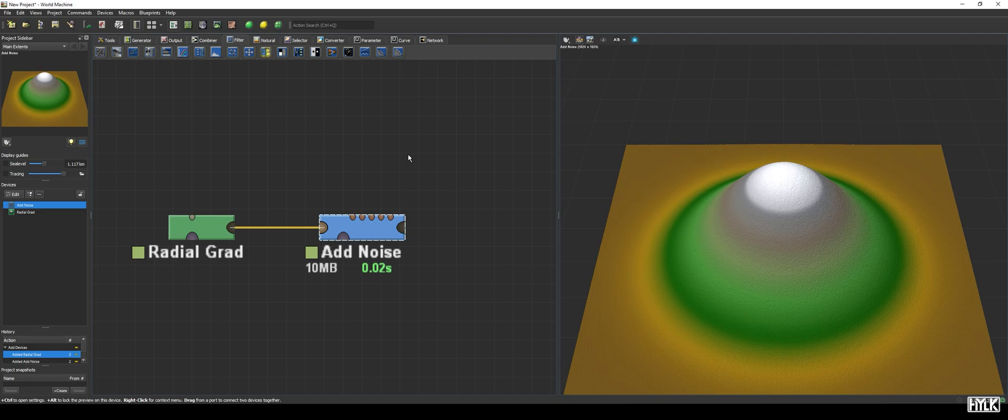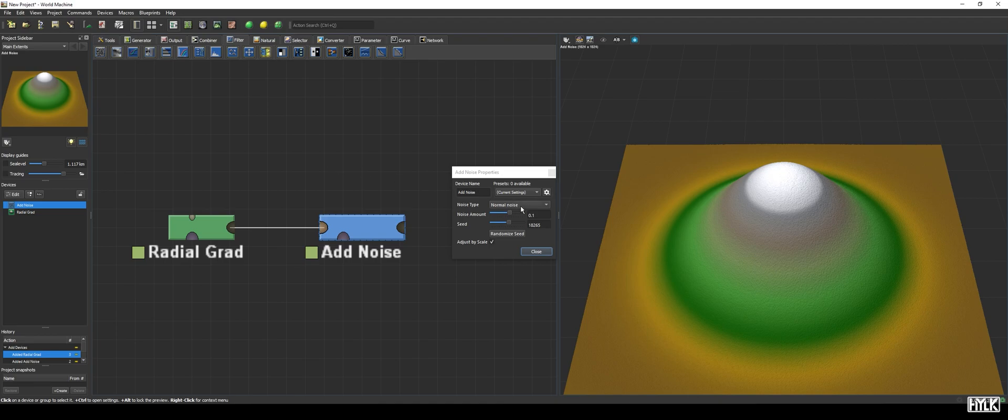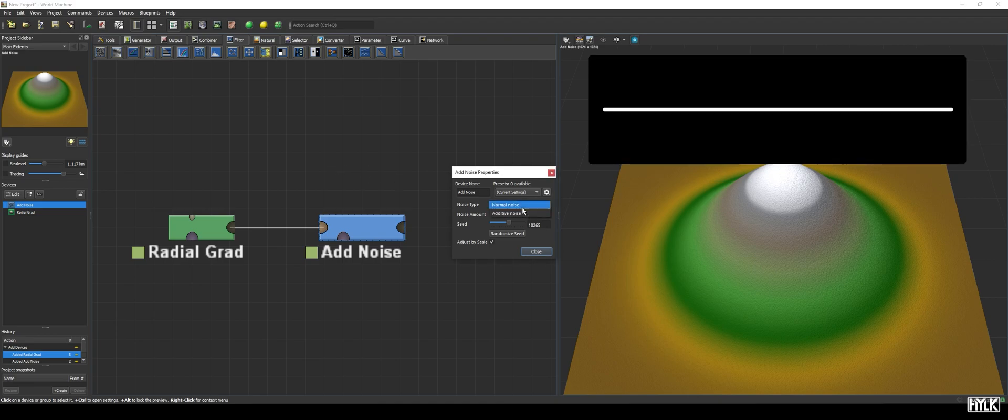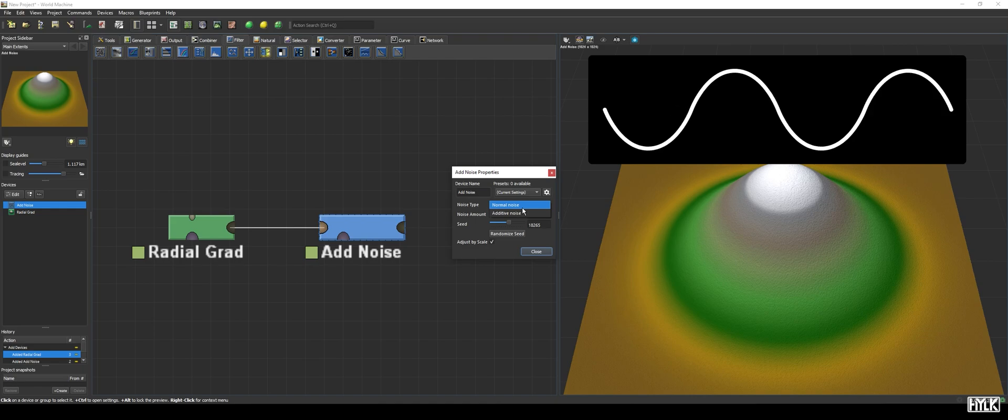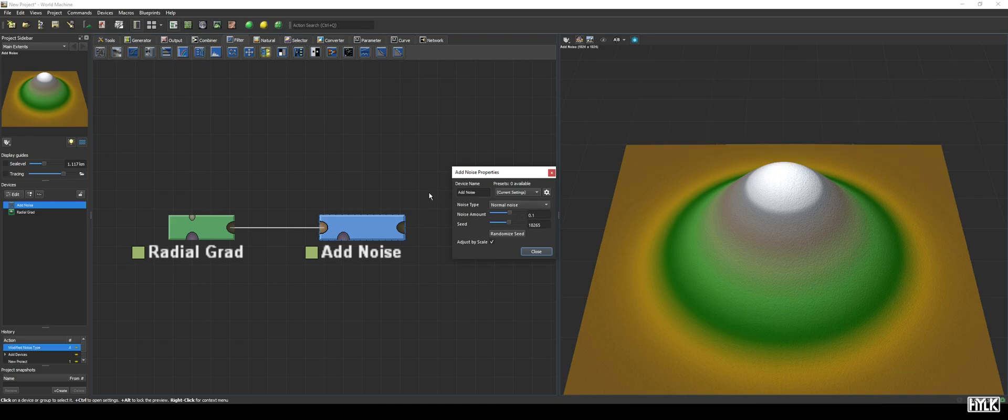We can also modify the noise edit, and in order to do so, let's open up the properties. The Noise Type parameter lets us choose between Normal Noise and Additive Noise, with the difference being that Normal Noise will both create bumps and dents, whereas Additive Noise will only add bumps to your terrain, which is handy if you do not want craters or holes in your terrain. A pitfall is that this is more prone to clipping.